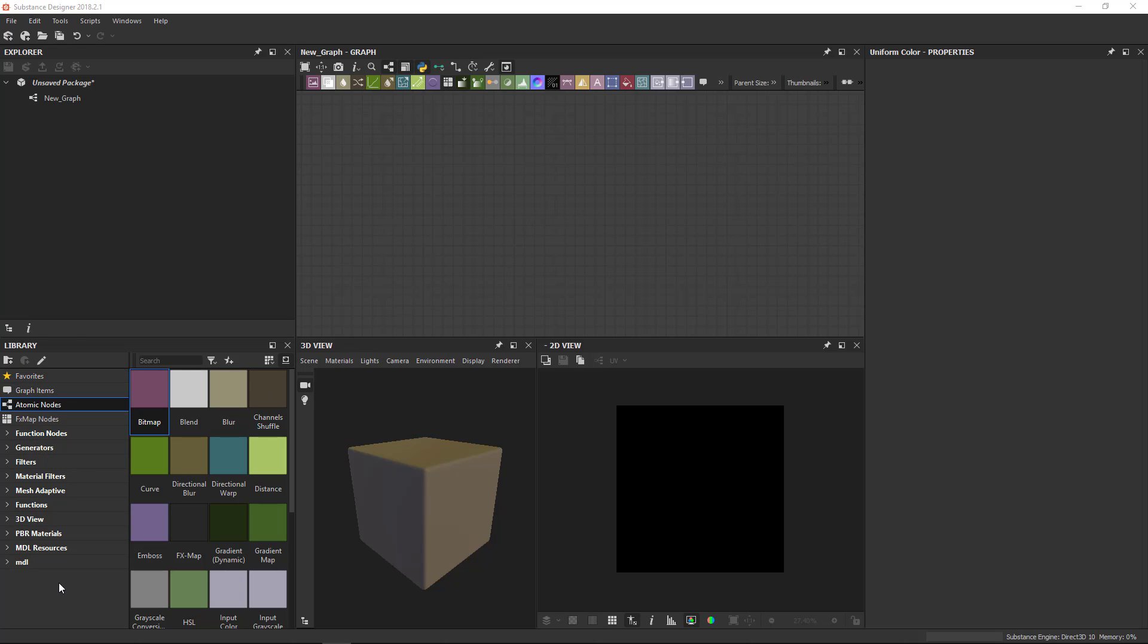There's a few different categories in here. I'm not going to go into much depth on all of them. I'll give you a bit of an overview.